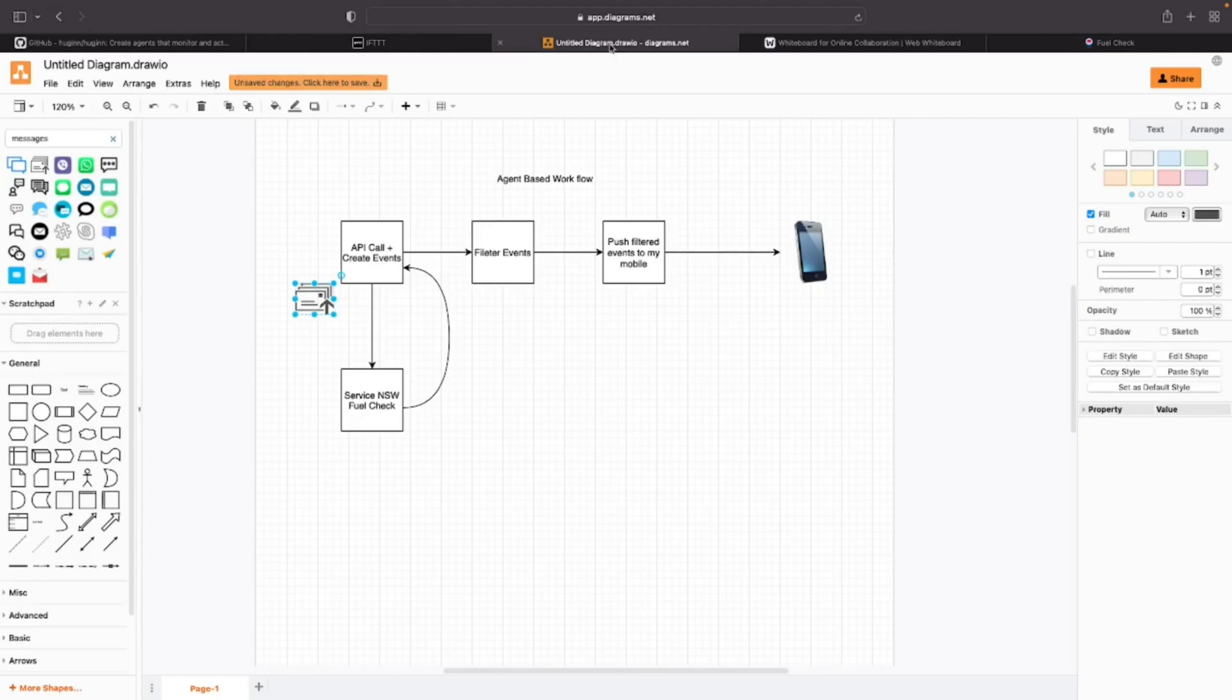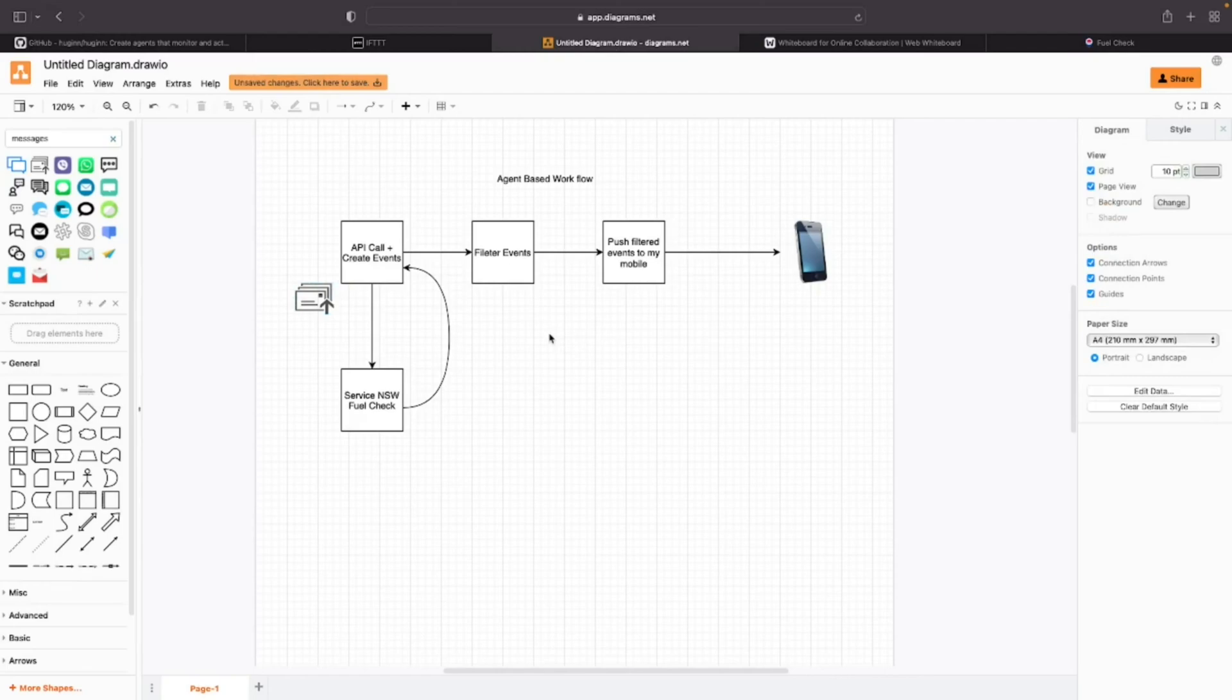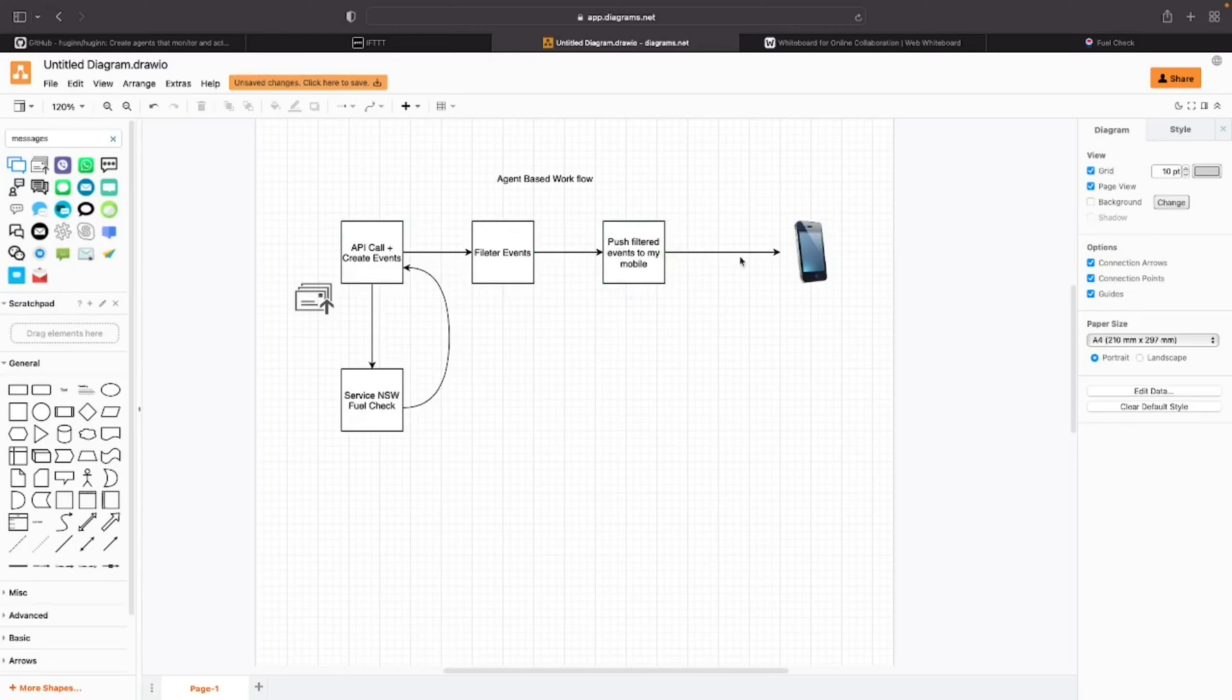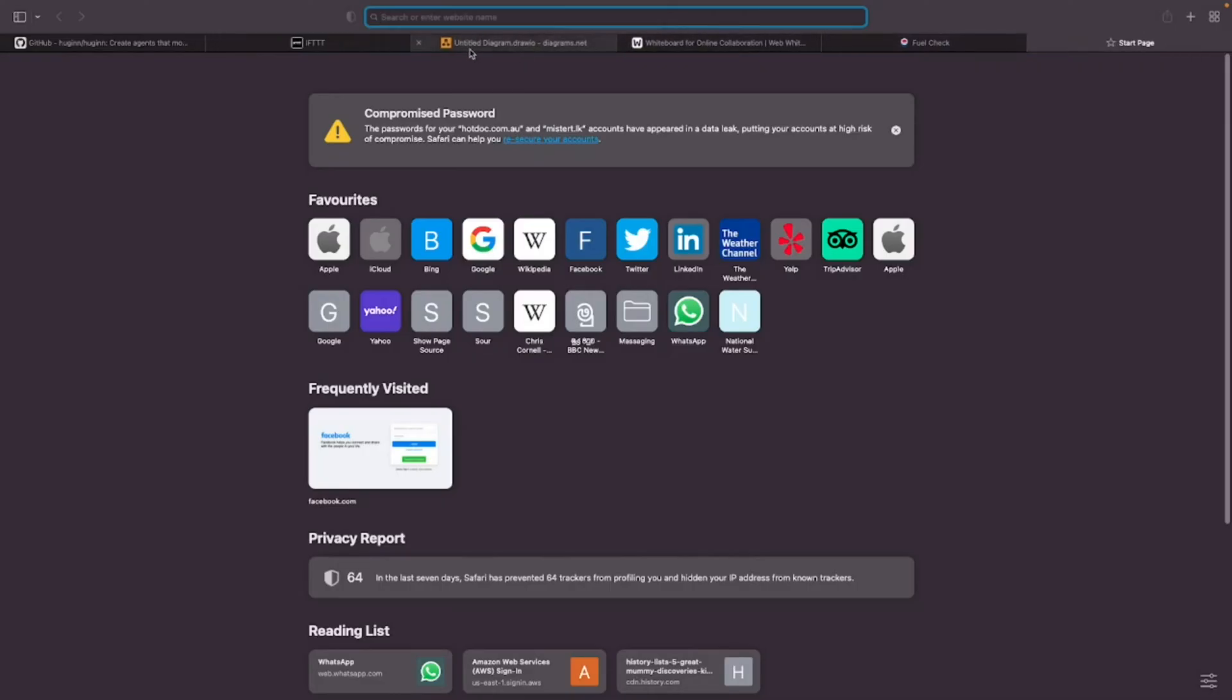If I go back to the workflow that I'm going to demonstrate today, we have Service NSW website. Huginn has defined a workflow, and in that workflow I am making a call to this website and getting all the fuel prices as events. Then I filter those events based on the criteria I define, and then I'm going to push them to my mobile phone.